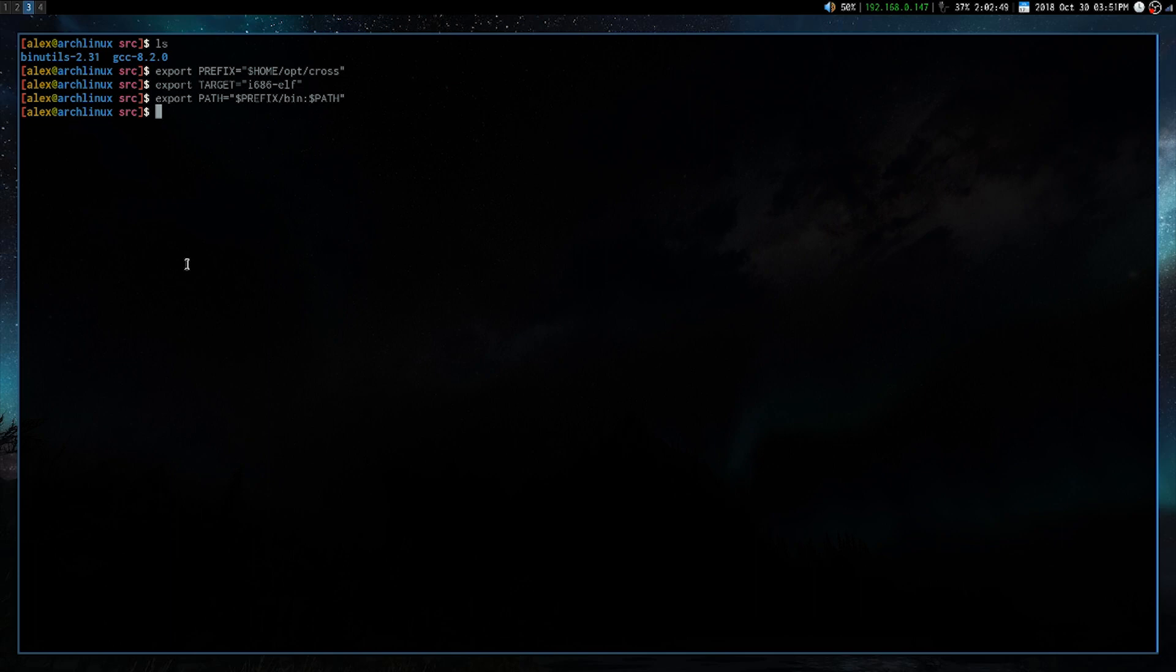Next, we are going to make a directory called build binutils, and then we are going to change into that directory.